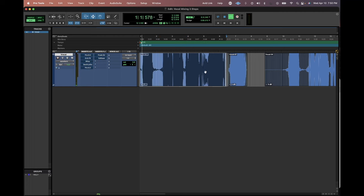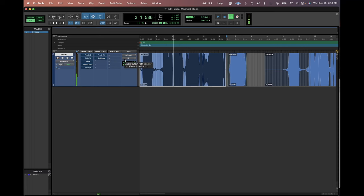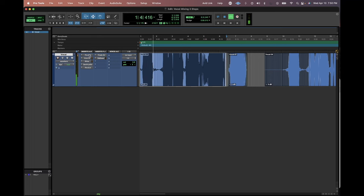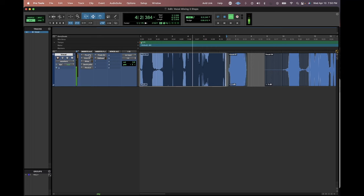Now let's hear the vocals with no plugins and then we'll turn them on. Waiting on a Sunday afternoon for what I've read between the lines. Waiting on a Sunday afternoon for what I've read between the lines.